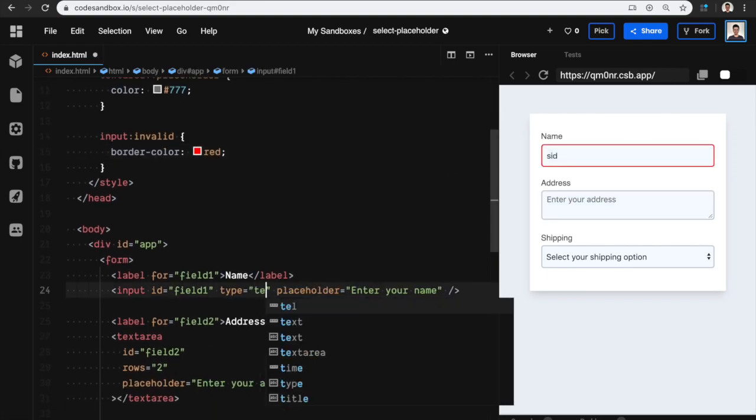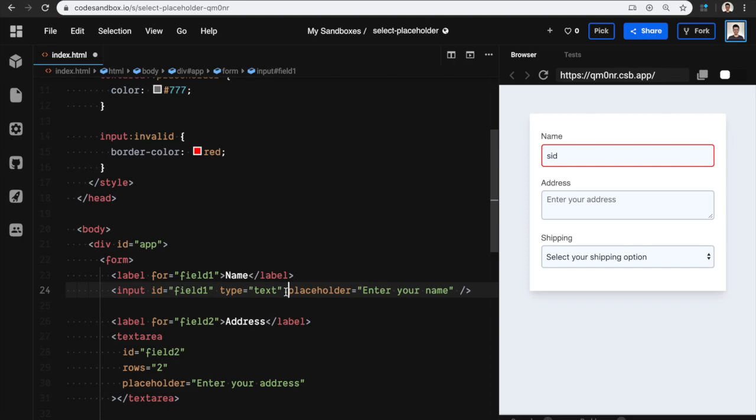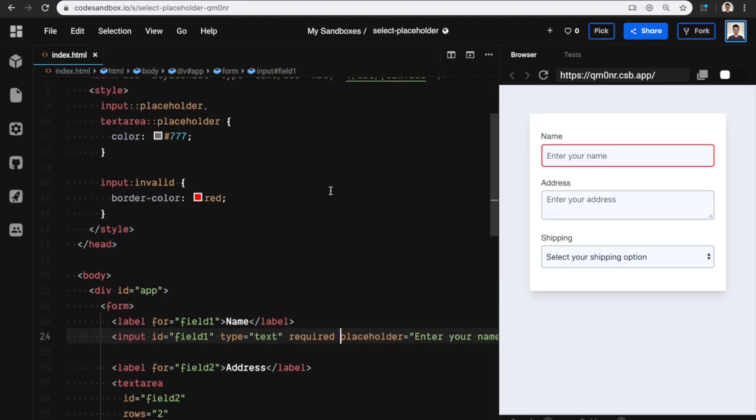I can make this a required field, which means it will throw an error by default because a required field can't be empty. This however is terrible UX—you should at least give the user a try to fill something.